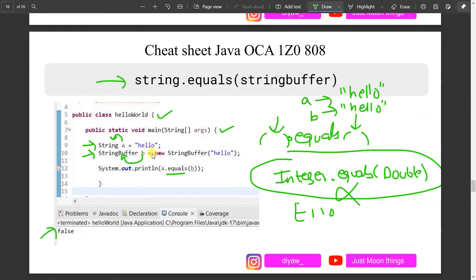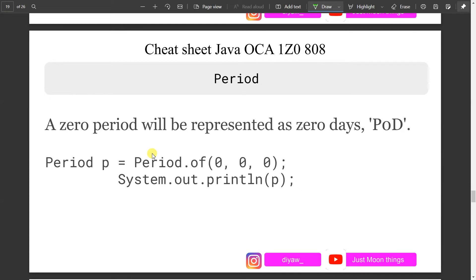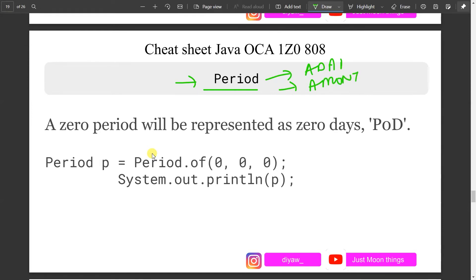Let's talk about the Period class. A zero Period is represented as 'P0D'. In Period you can define a time frame like days, months, or weeks. If you create a Period object passing zero for all units (days, weeks, months, years) using the of method and then print it, it will output 'P0D' — capital P, zero, capital D. Remember this specific scenario.